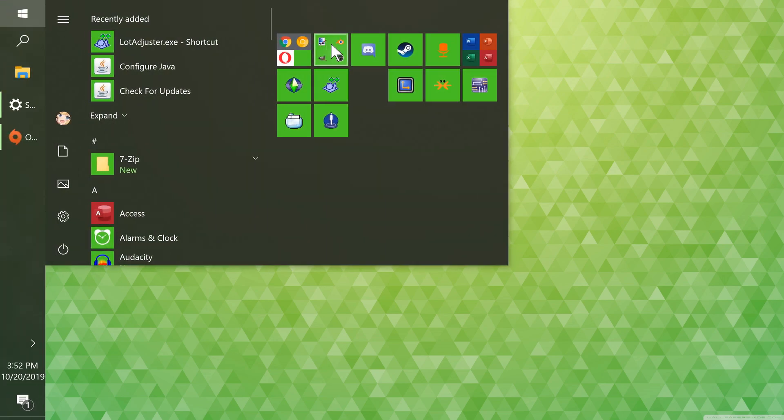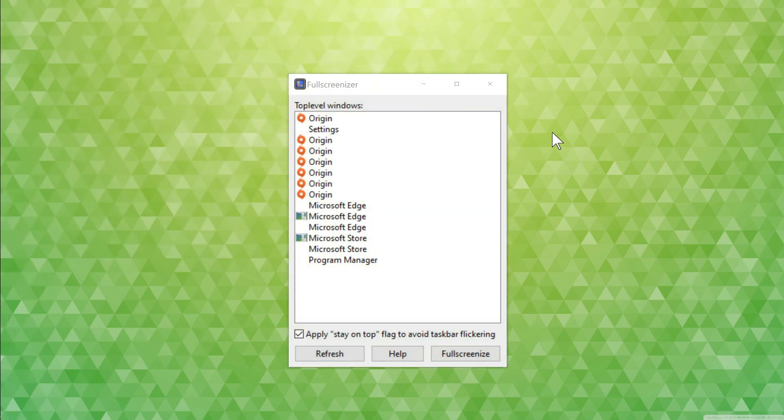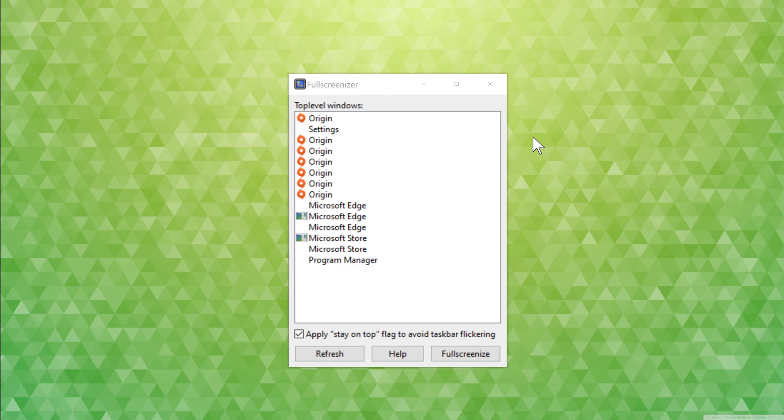Now you're going to have to get this program called Full Screen Sizer. It's just a little executable. I've included the official MediaFire link and my own personal Google Drive link because I don't like MediaFire.